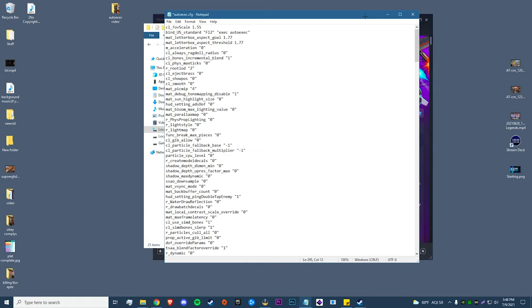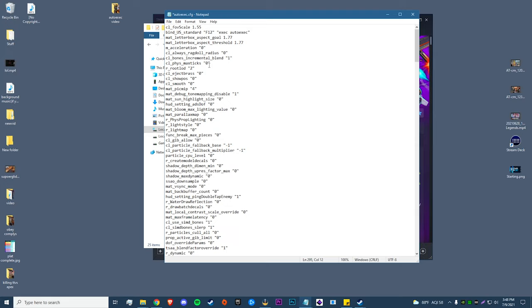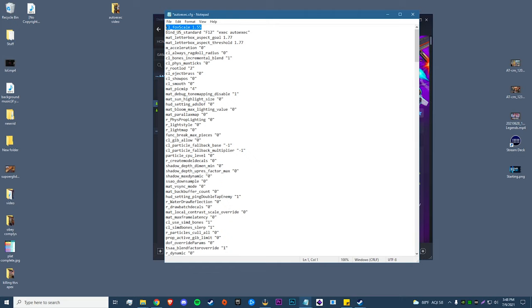So that's just about going to be it for this video. Links to the autoexec commands will be in the description below, as well as the audio video if you guys want a little bit more detail about that. Also, if you guys are playing stretched res, you'll have to change this mat_letterbox_aspect_goal to 1.6. Mine's just on 1.77 because I'm playing native right now, but if you're playing any 16 by 10 aspect ratio, change both of these to 1.6. And also feel free to delete this one up top, cl_fovScale. I just have this in here because a couple of times my Apex has reset my FOV.